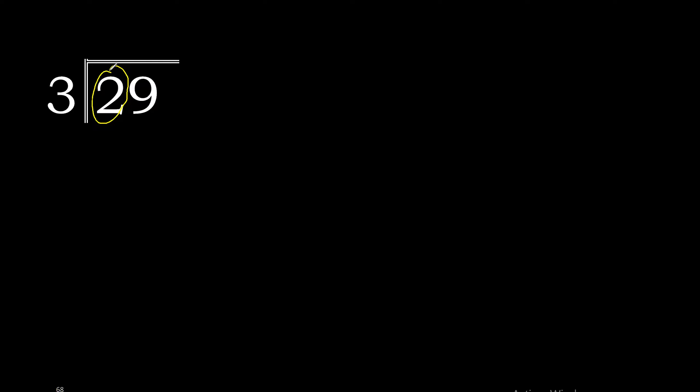29 divided by 3. Since 2 is less than 3, we need to join digits. 29 is not less than 3, so we can proceed.